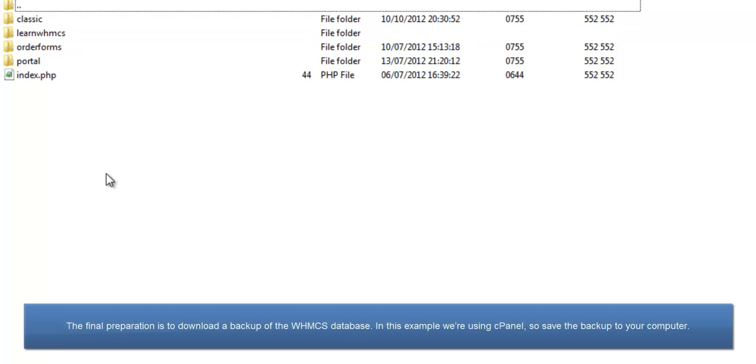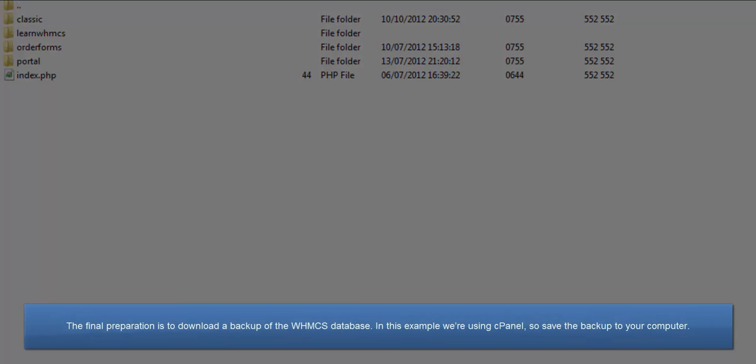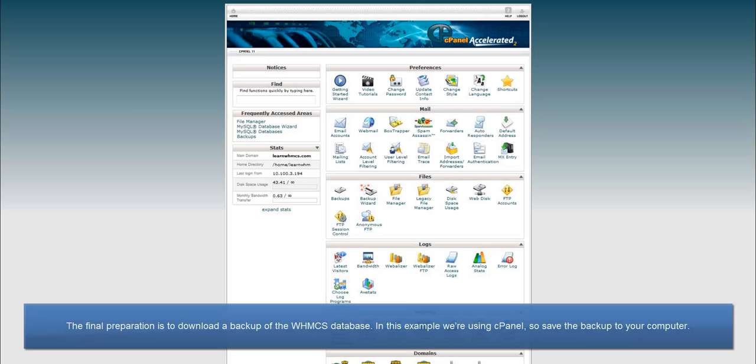The final preparation is to download a backup of the WHMCS database. In this example, we're using cPanel, so save the backup to your computer.